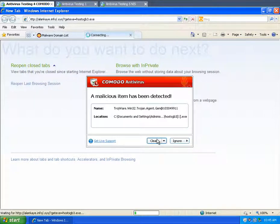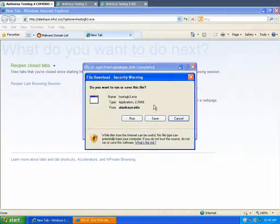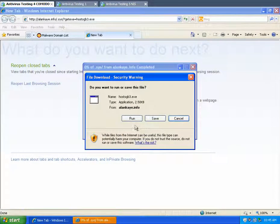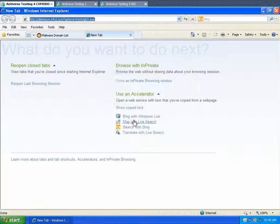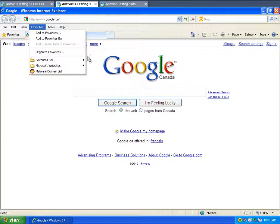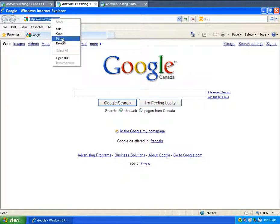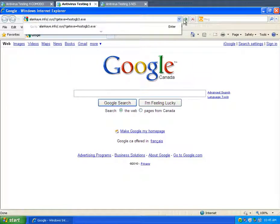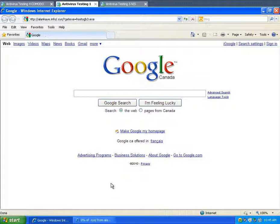Comodo Internet Security actually found it with the antivirus, the first virus. So even if I run this, it's not going to work. Let's go over to Comodo Firewall with Norton Antivirus to see what that does.